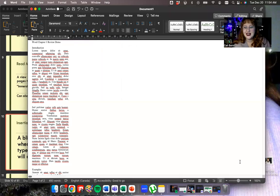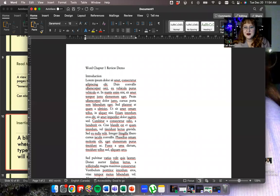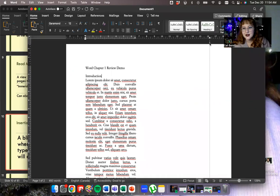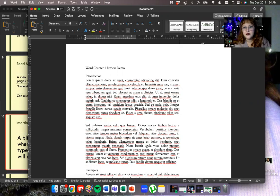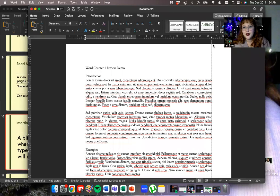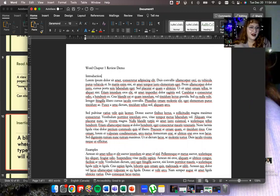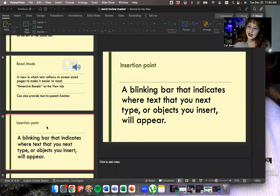Let's put it back to print layout. And back to the slides.